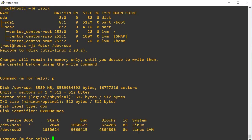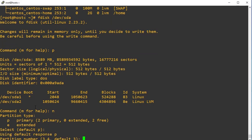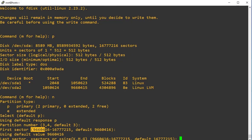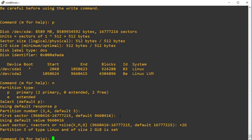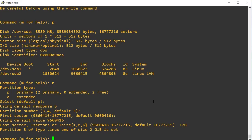We can see there are two partitions: sda1 used for the boot partition and sda2 used for the root VG LVM. To create a new partition, press n and hit enter. By default it will select the primary partition, so just press enter. It will automatically choose the next partition number — after sda2 it will choose sda3. Press enter to accept the default first sector, then for the last sector enter +2G to set the size to 2 GB. We can see partition 3 is created with 2 gigabytes.